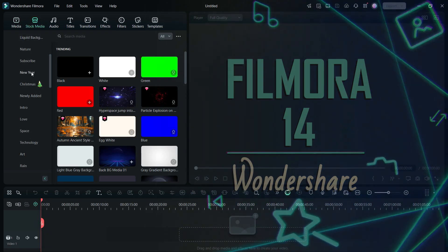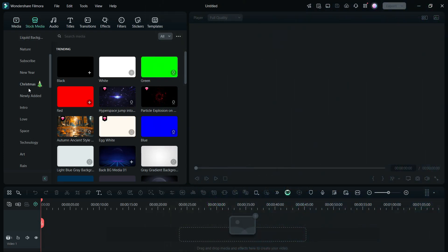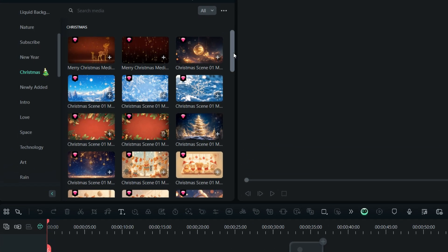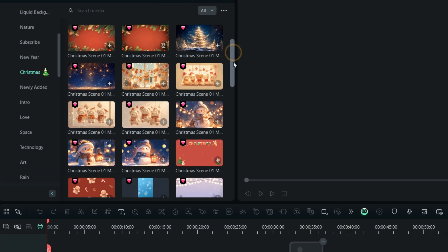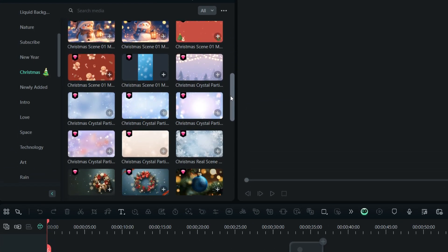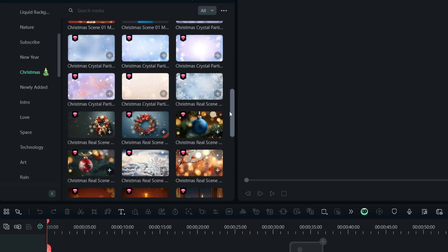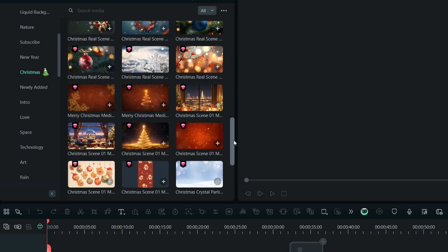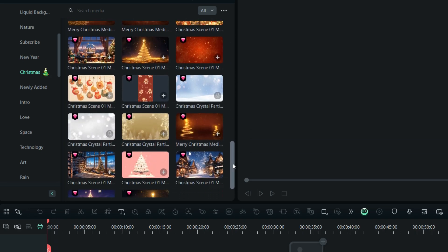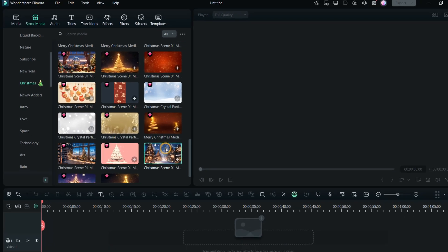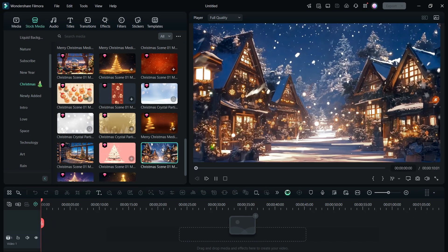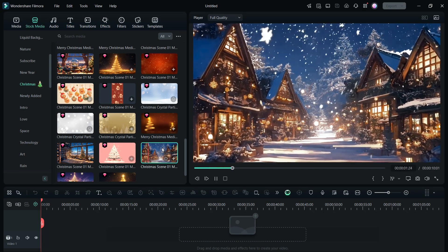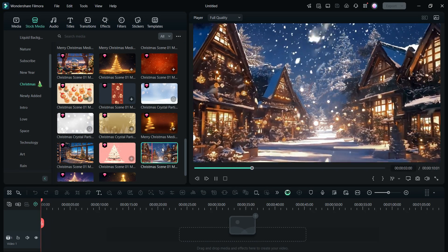Let me first give you a glimpse of the Christmas assets in the Filmora editor. In the stock media, there is a highlighted category for Christmas footages. You can use these beautiful Christmas-themed videos to create the ad. Click to preview the assets and place them in the timeline if they go with the theme of the project.